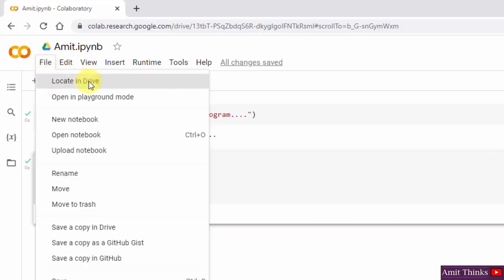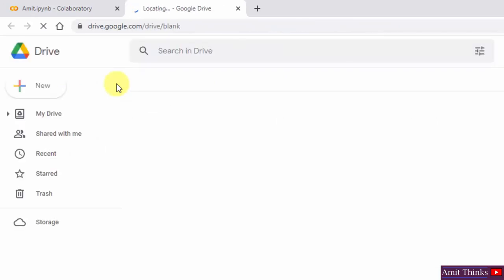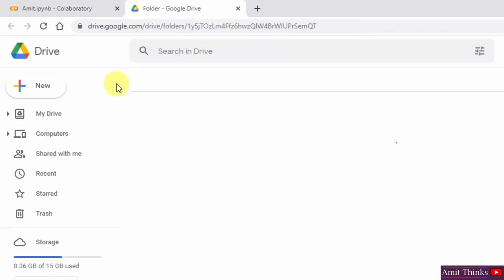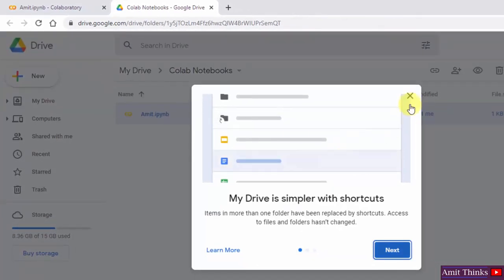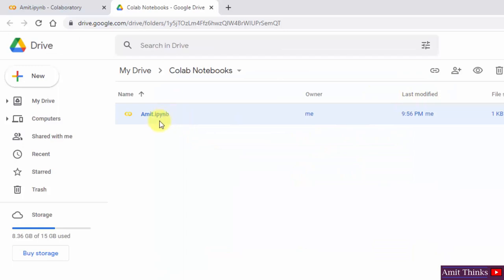When I go to file, you can see it is in Google Drive now. Click on locate in drive. Now it will open Google Drive. It automatically created a directory called Colab Notebooks, and here is our file.